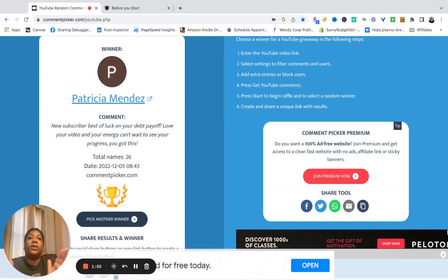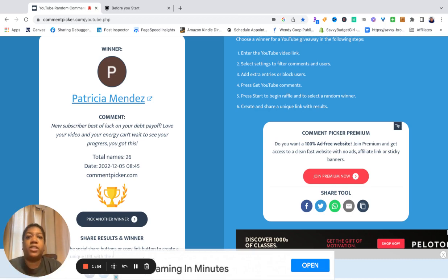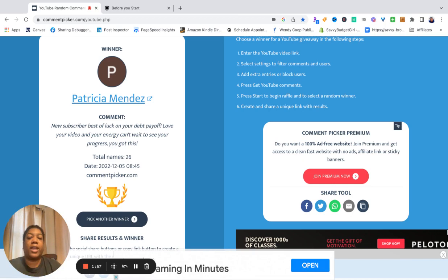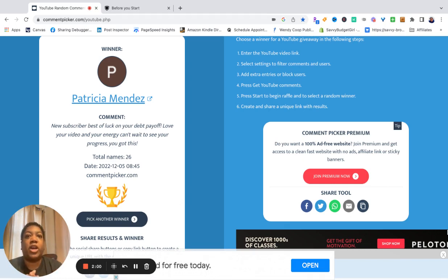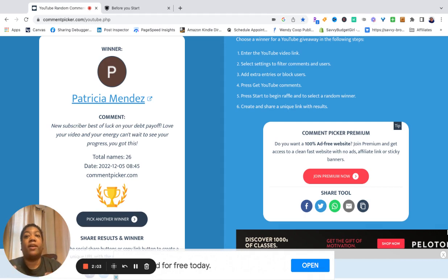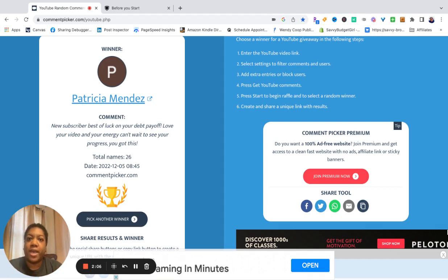So if that is you Patricia, I will give you 72 hours to claim your prize. Once again, you are getting a savings challenge binder and a copy of the paycheck budget plan printed and bound and sent to you.